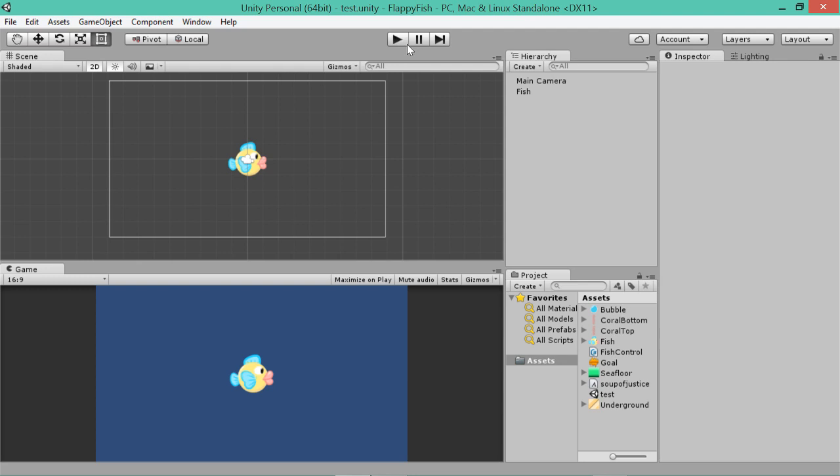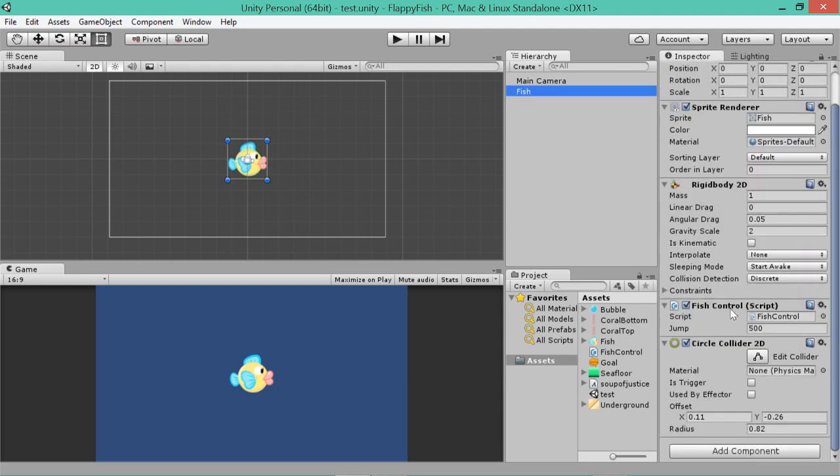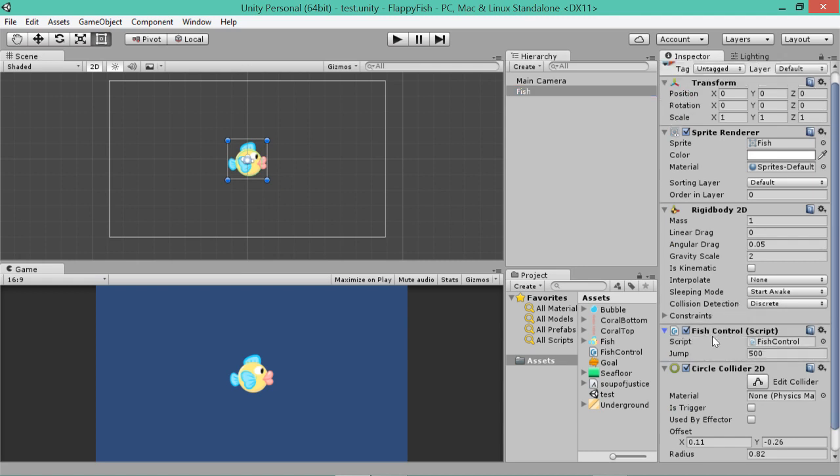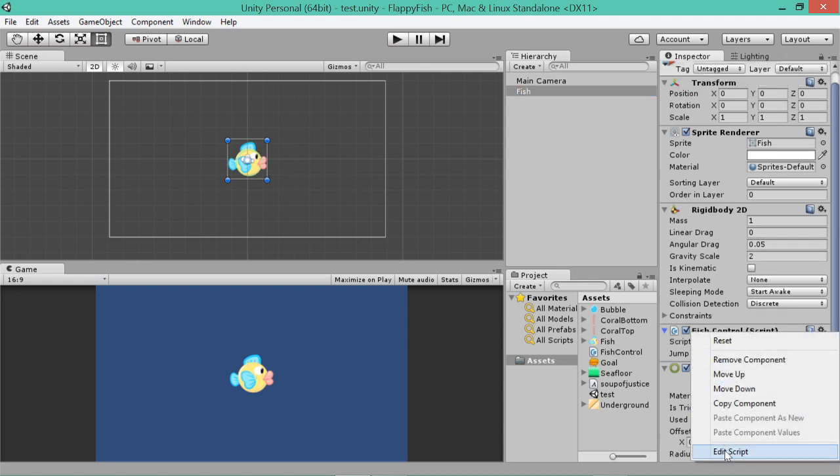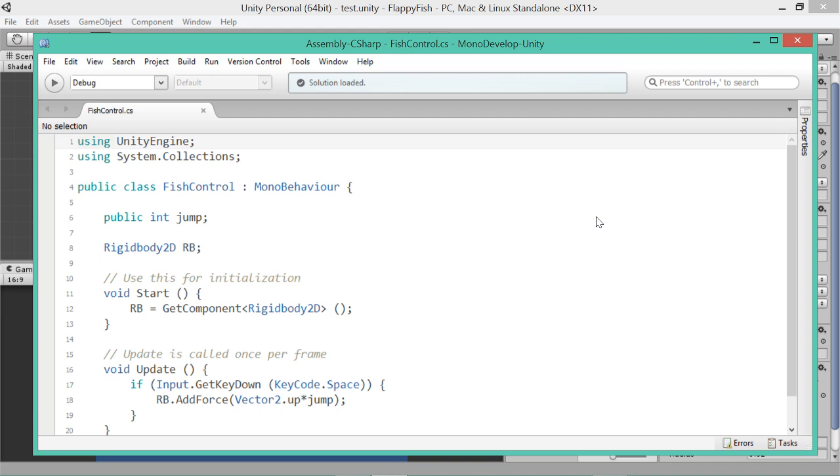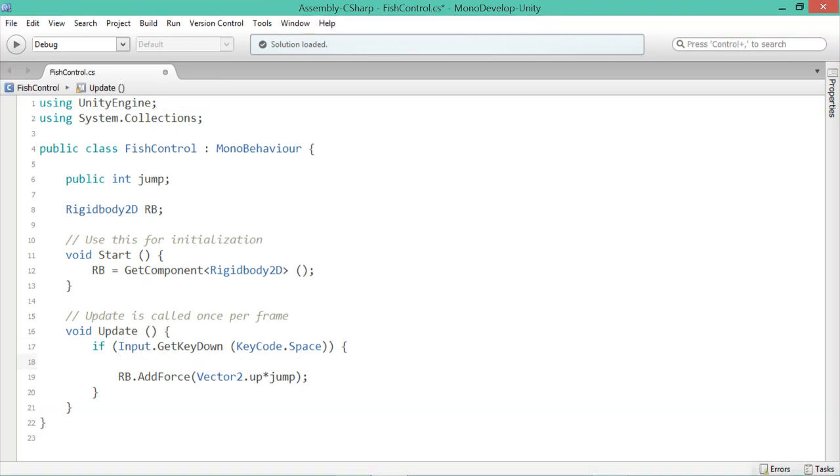So the way that we do that, is we'll click on our fish game object. And we'll go down to the script that we wrote, fish control. And if you right click on this and go edit script, it should bring up MonoDevelop. And we'll add a line of code in, that cancels out any gravity that might be affecting him at the exact moment that we tell him to jump.